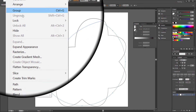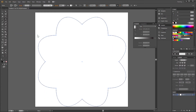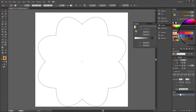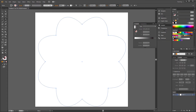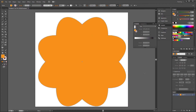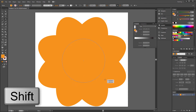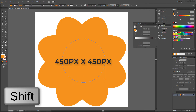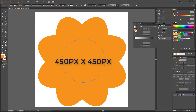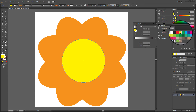Object > Expand Appearance. Fill with orange. Draw a circle in the middle. Fill with yellow.